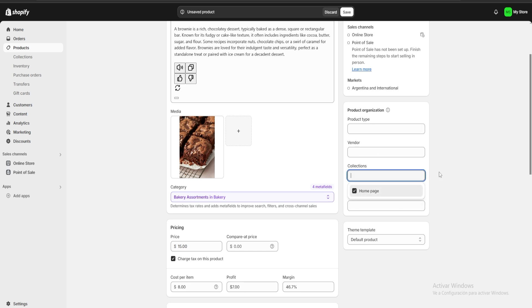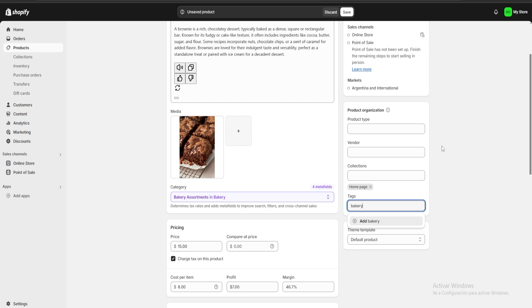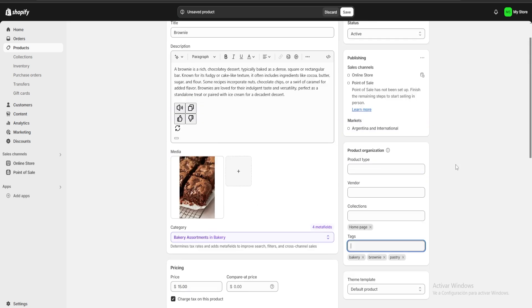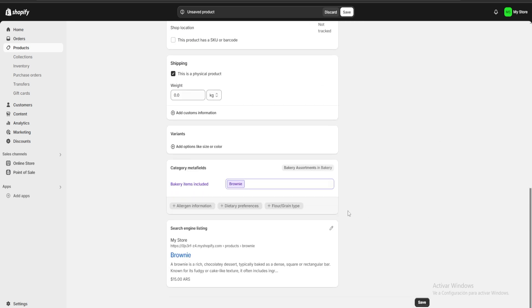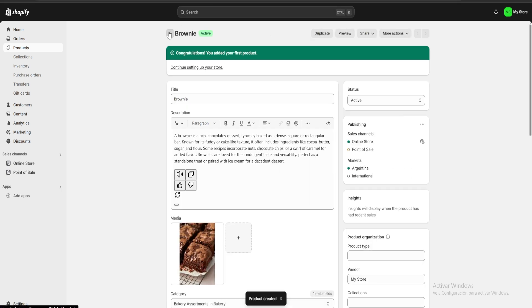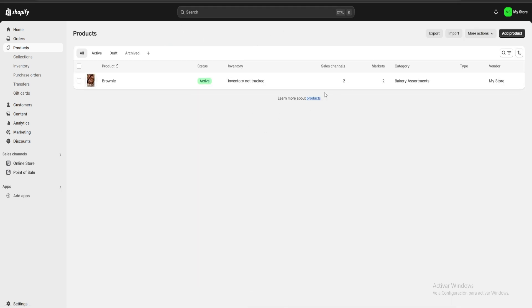In the Collections field, I suggest you put Homepage. In Tags, we are going to put tags similar to what we sell — for example bakery, brownie, and pastries. Once we have completed this, we click Save, and this would be our first product.